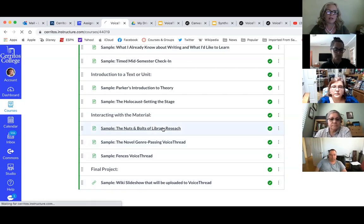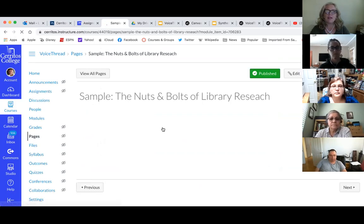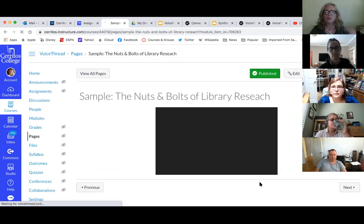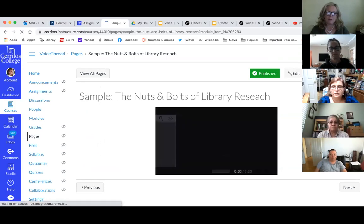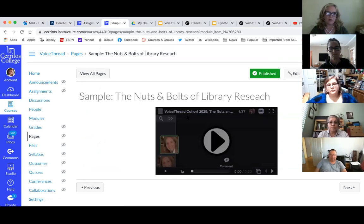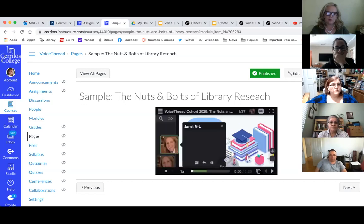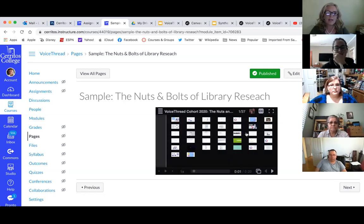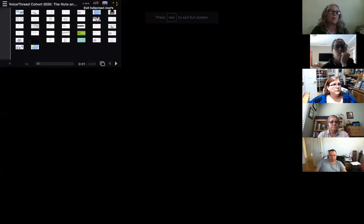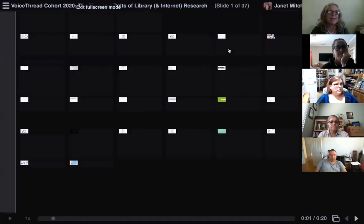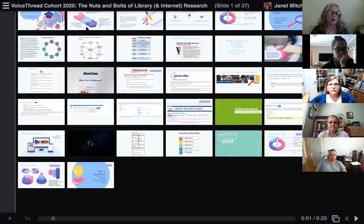The one I'd like to take us to is the Sample Nuts and Bolts of Library Research, because it's part lecture, part response. This is my Long VoiceThread — there are several slides, some are videos, some are screenshots, and I can move everything around. I'm going to start the VoiceThread: 'Greetings, everyone. This is the nuts and bolts of research.' I give students the purpose and tasks — I want them to learn about finding valid and reliable sources from the library, practice finding sources for a writing project, and reflect and share.